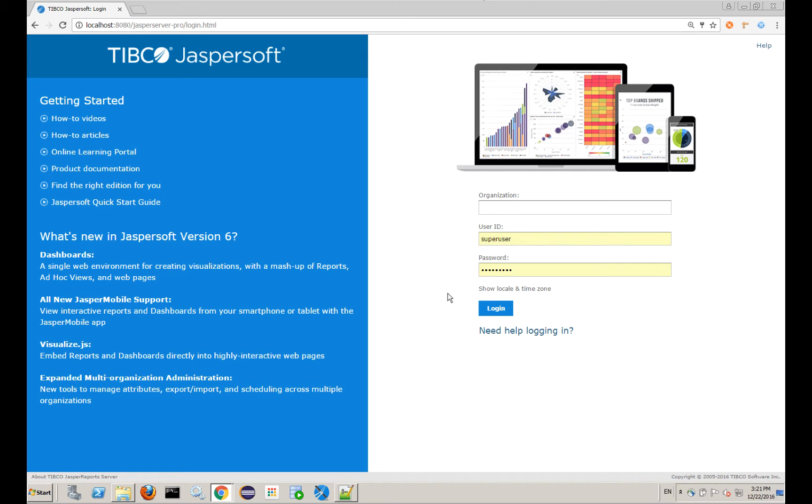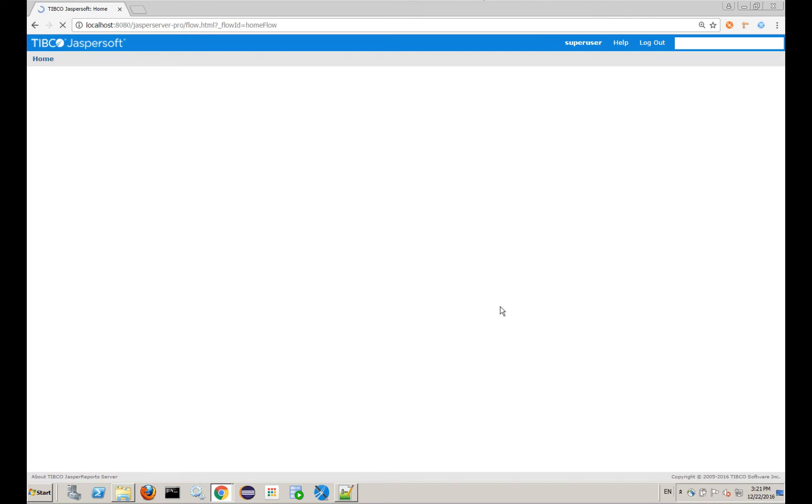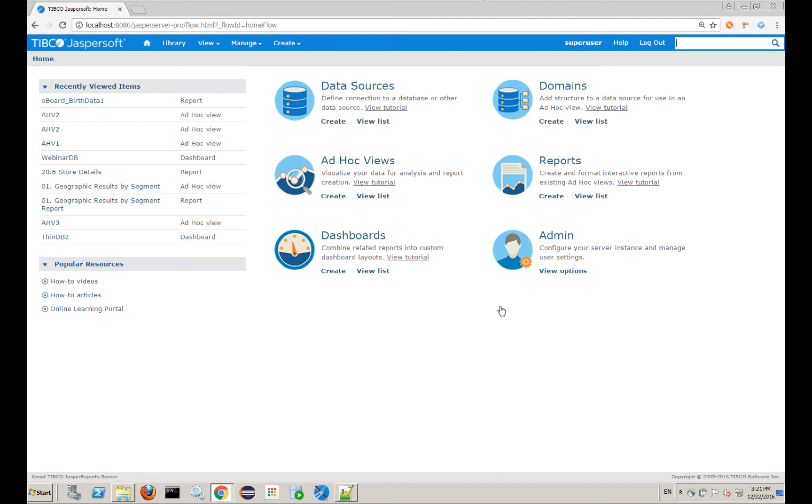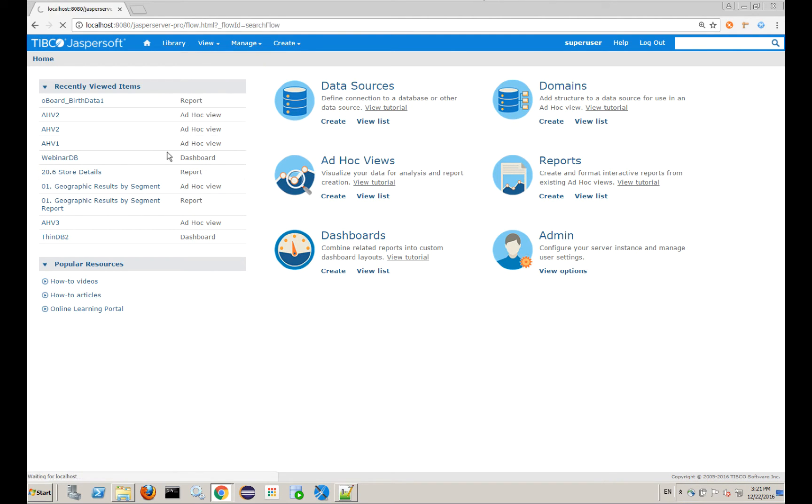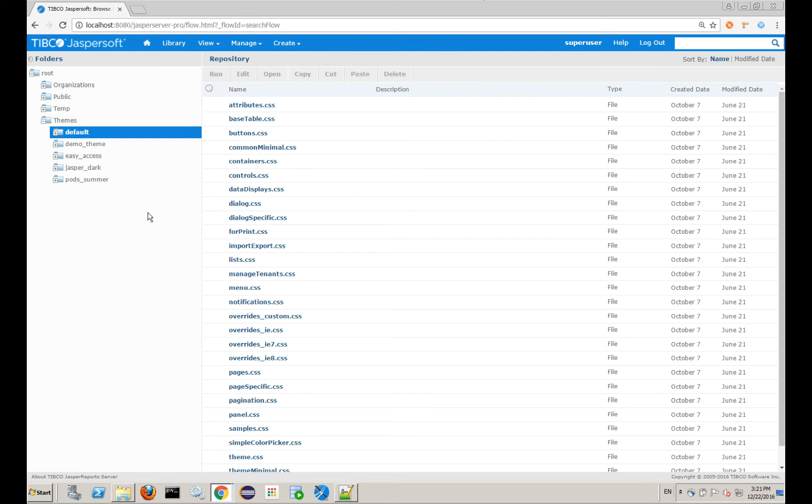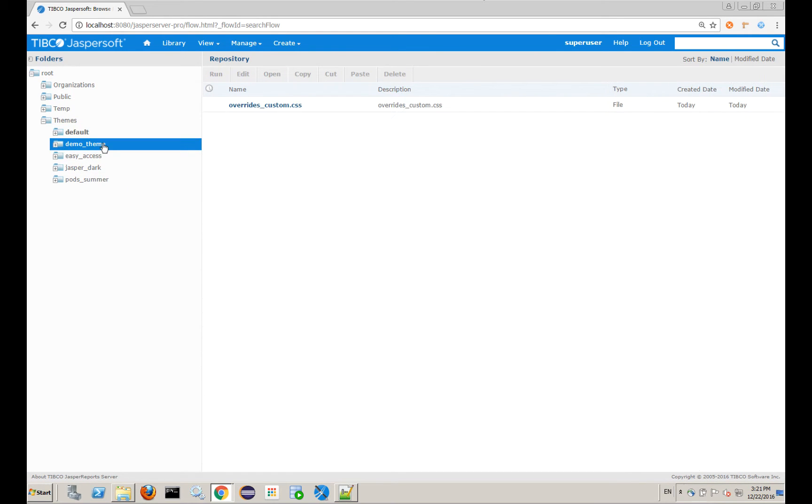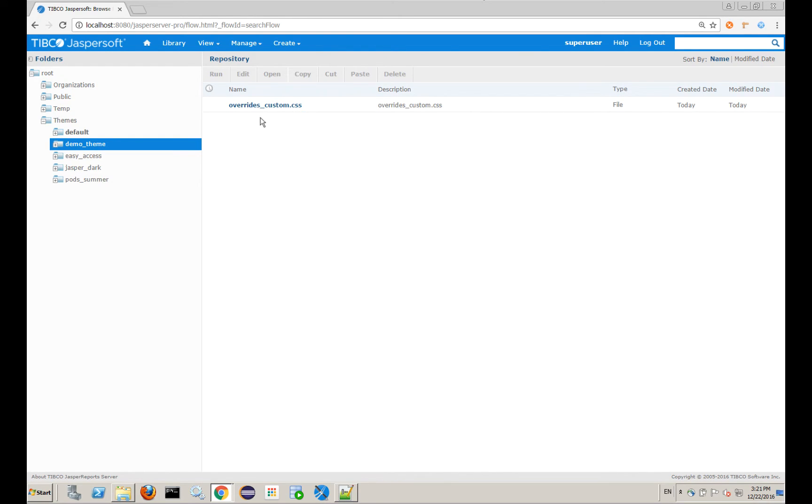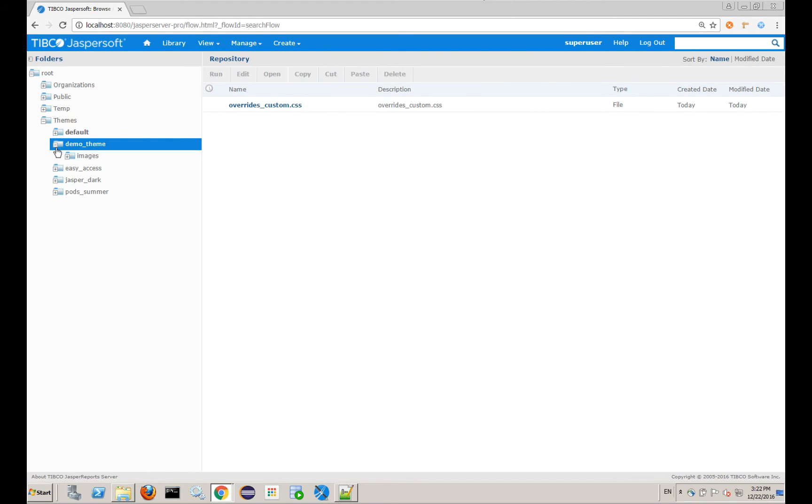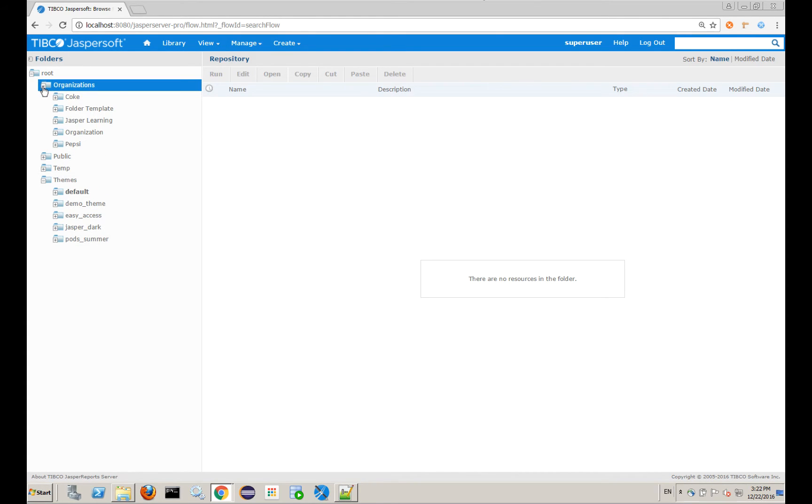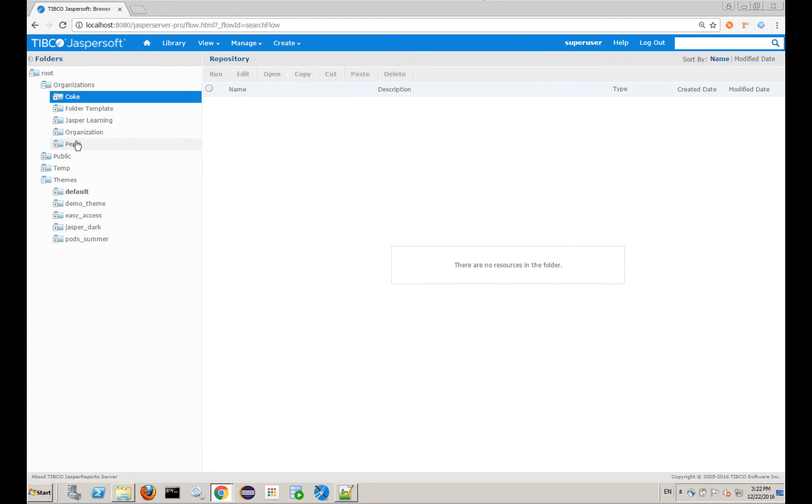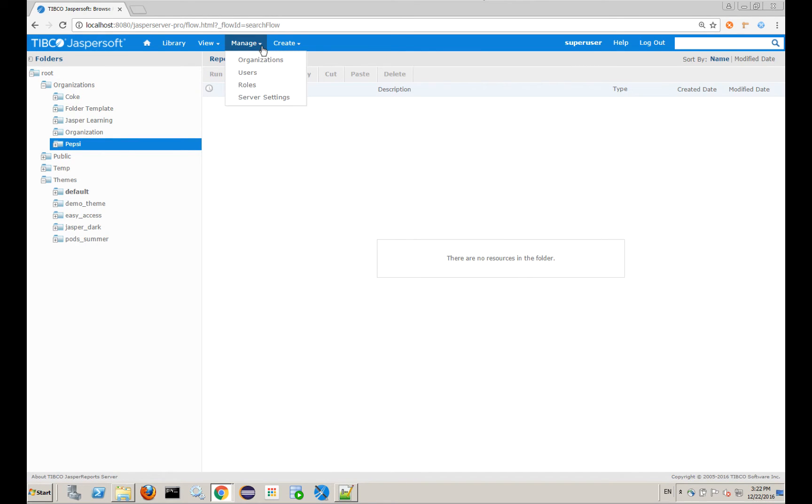So let's set the stage here. I'm running JasperSoft version 6.3. I have the default theme enabled right now. When I log in, you'll see I've got a couple other themes that we worked on in a previous video. I'm not going to walk through how to create these themes, but I'm going to use this theme to create a multi-tenanted theme. I've got my overrides custom, I've got an images folder, I've got a Pepsi and Coke logo set aside, and I have a Coke organization and a Pepsi organization. Let's just look at those real quick.